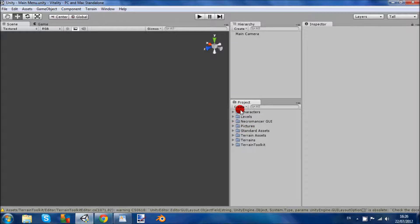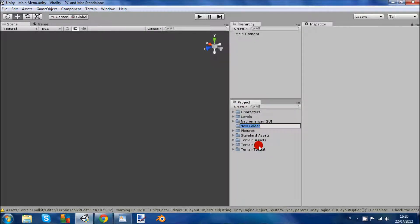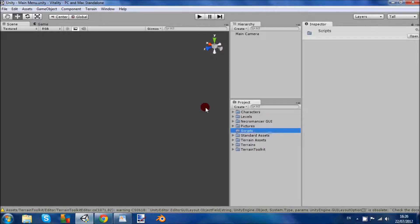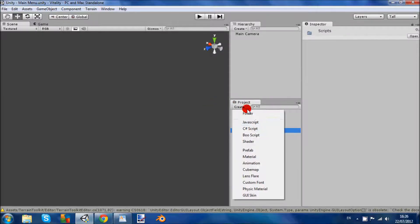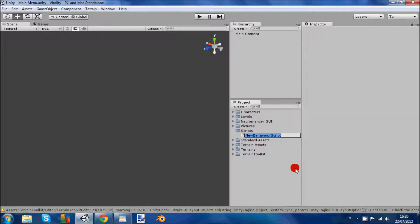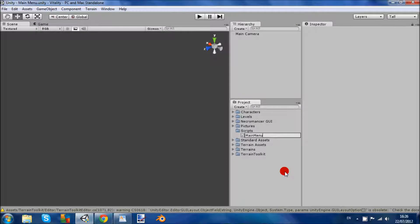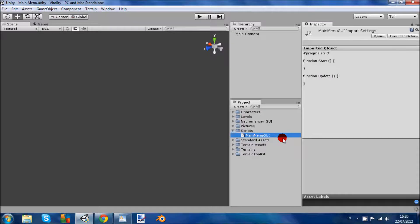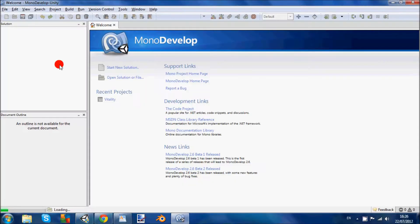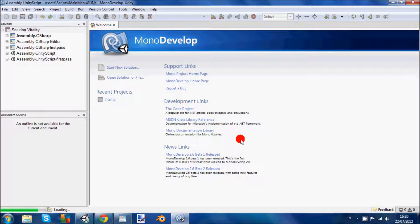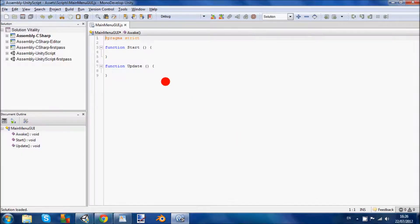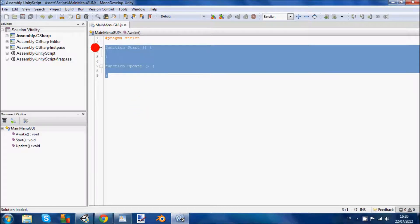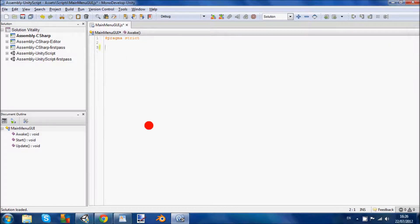We're going to start off making a folder, calling it Scripts. And then we're going to make a JavaScript and call it Main Menu GUI, as it's a GUI menu. Just double click it to open, wait for it to load. Ok, so just delete that.